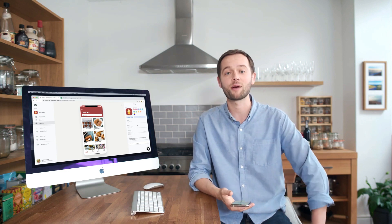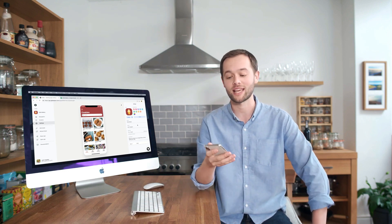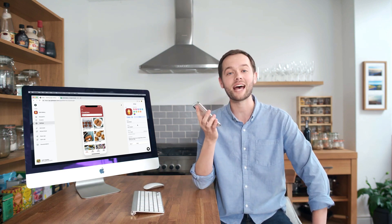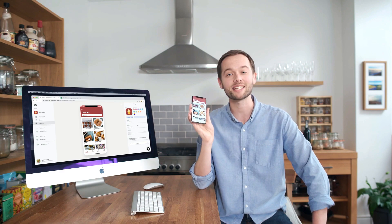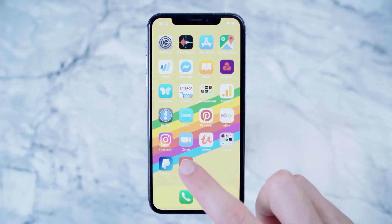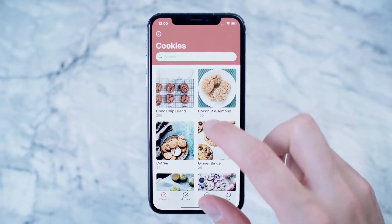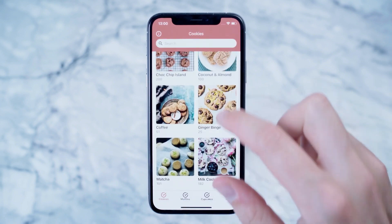I can then share my app using a custom link. People who visit it will be able to add the app to their home screen so they can access it any time. Now my employees have a simple to use app that helps them stay on top of the inventory in our store.